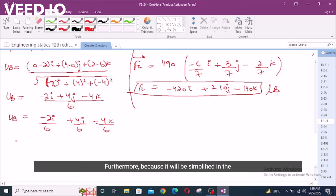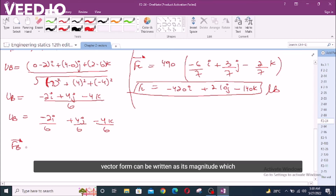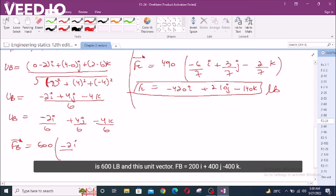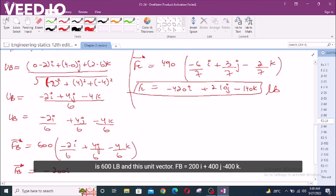I am not simplifying it further because it will be simplified in the final answer. So FB in terms of Cartesian vector form can be written as the magnitude, which is 600 lb, times this unit vector. FB equals negative 200 i plus 400 j minus 400 k, in lb.